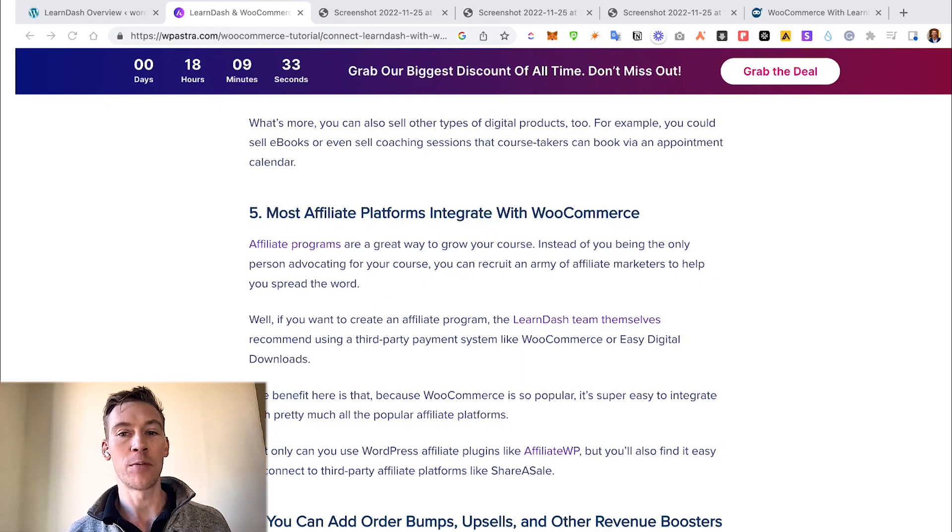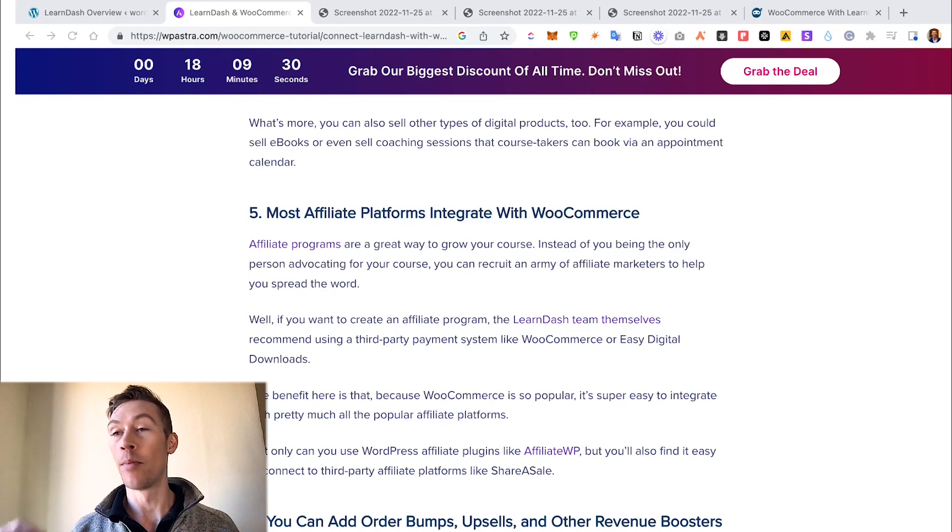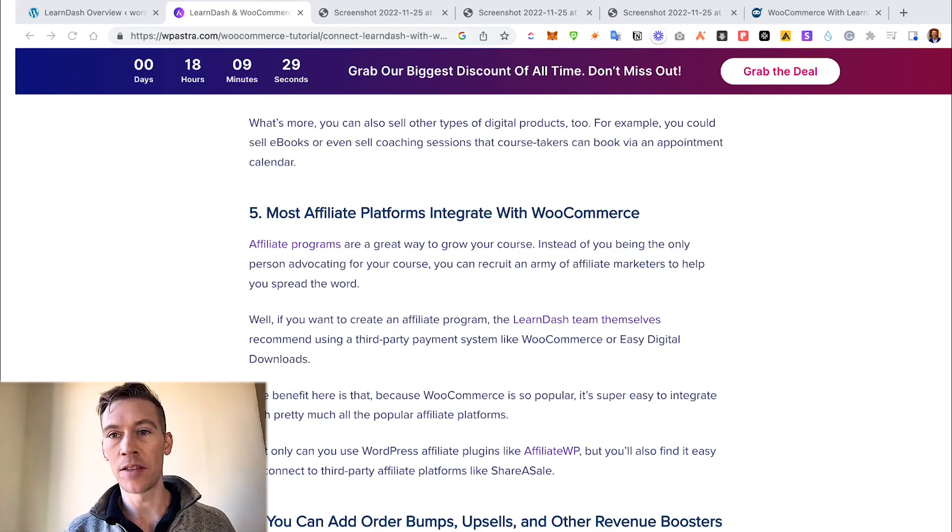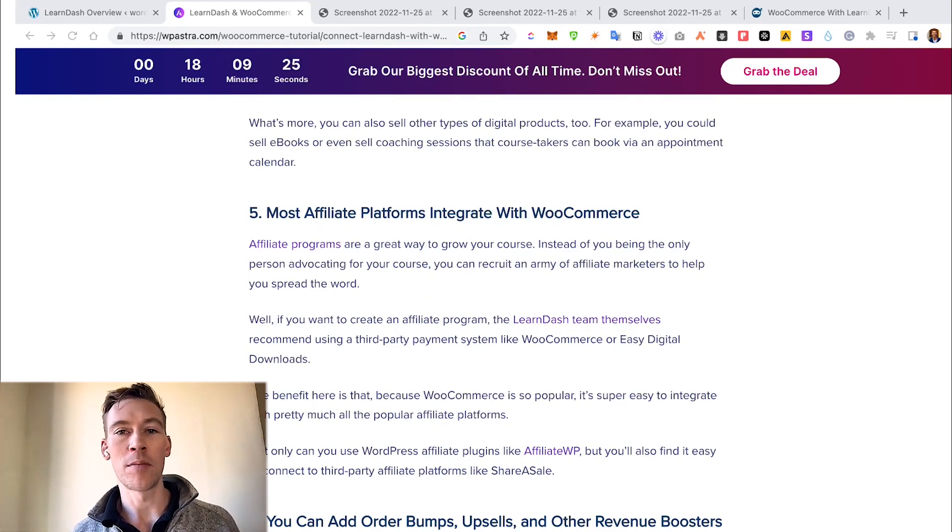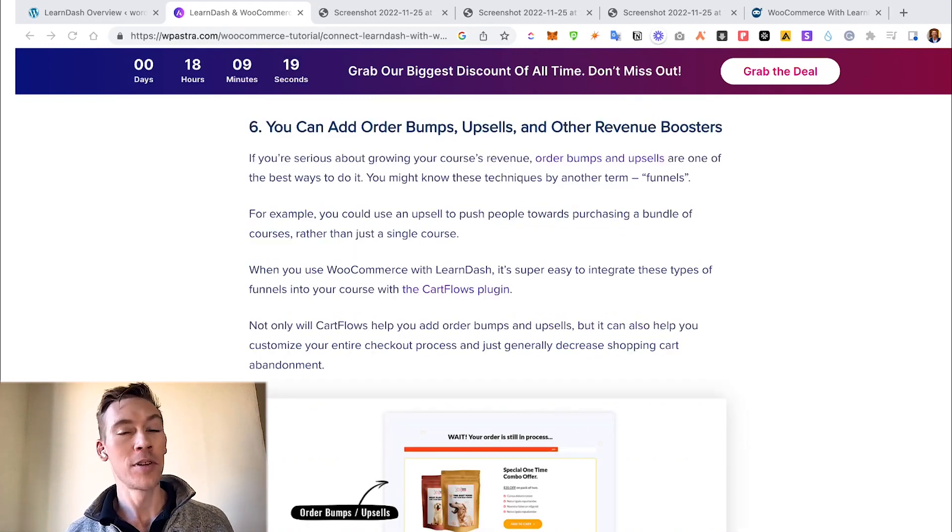Most affiliate programs allow you to integrate with WooCommerce. So if you have other people that are promoting your content and you're giving them a percentage, WooCommerce allows you to track that and integrate that.